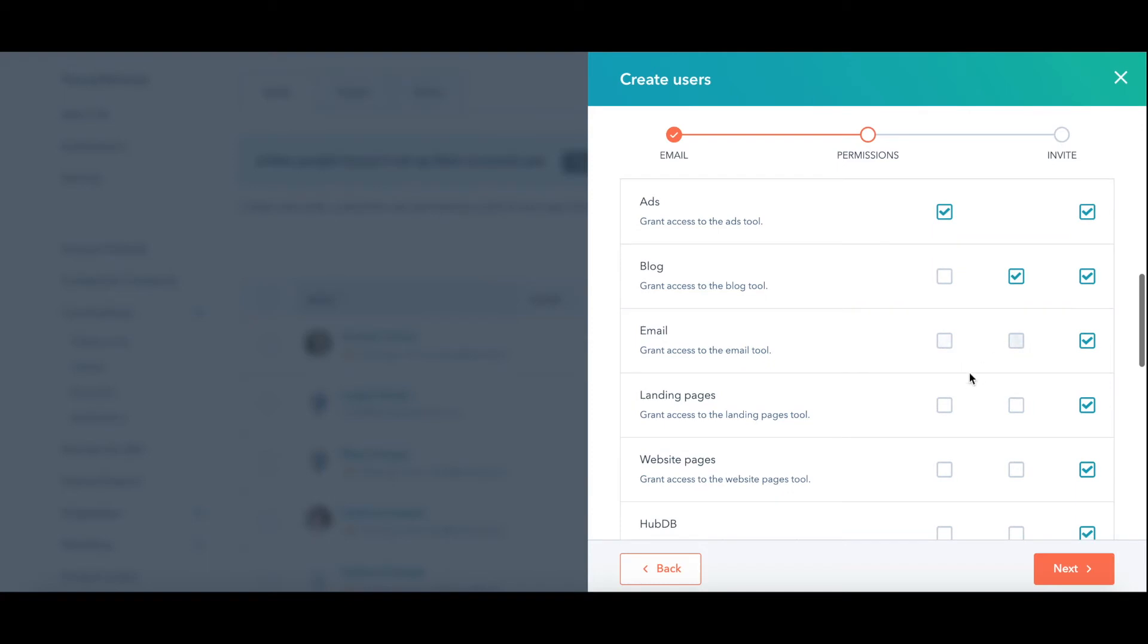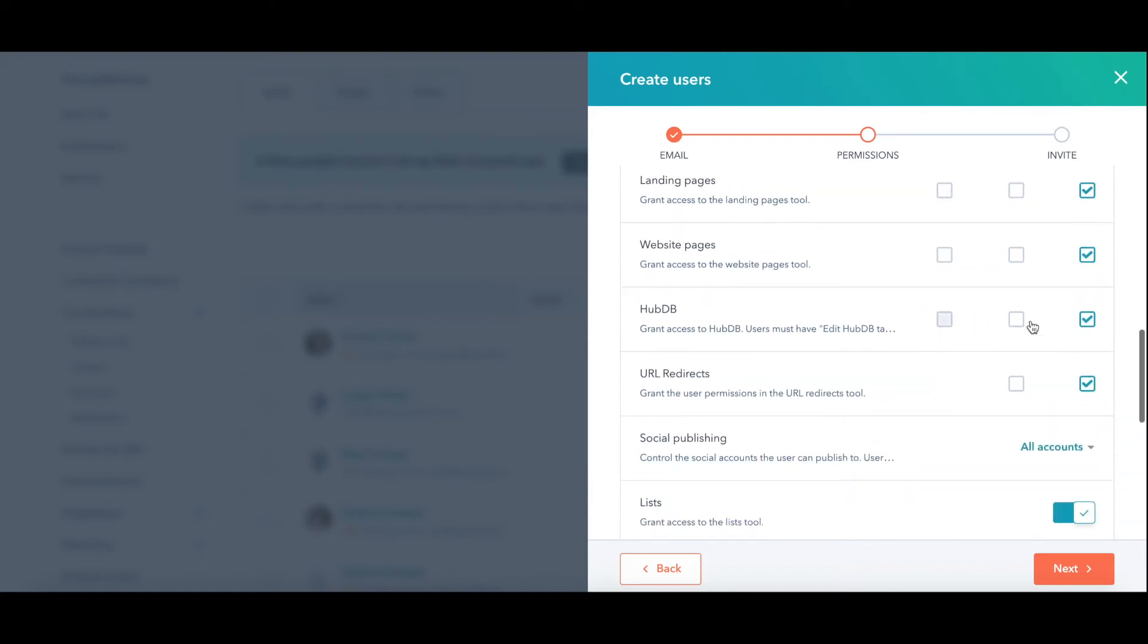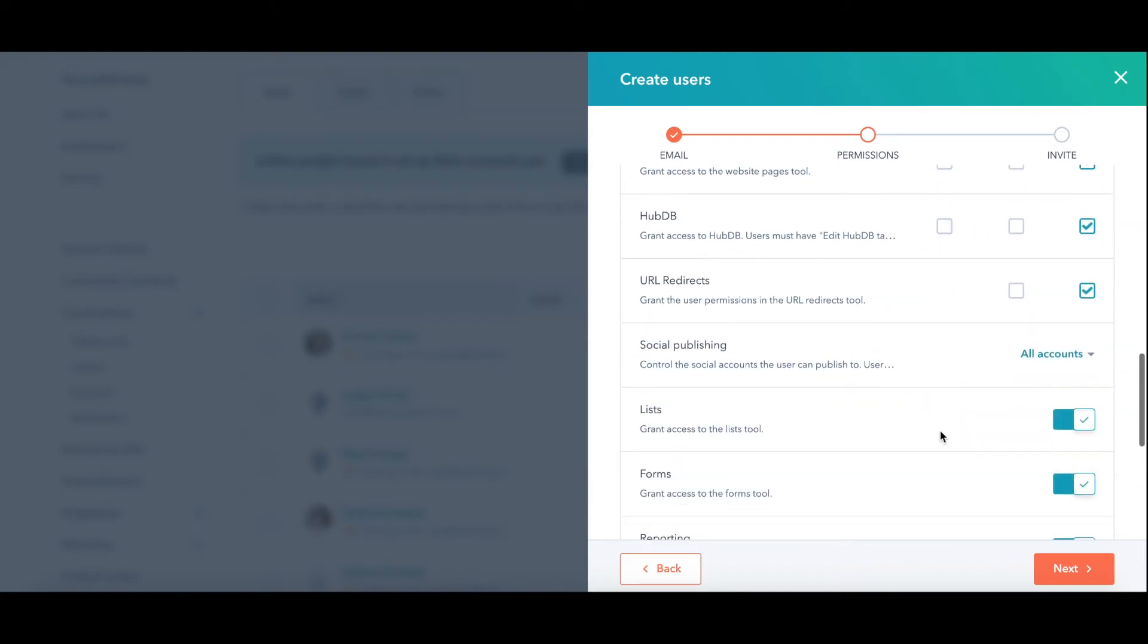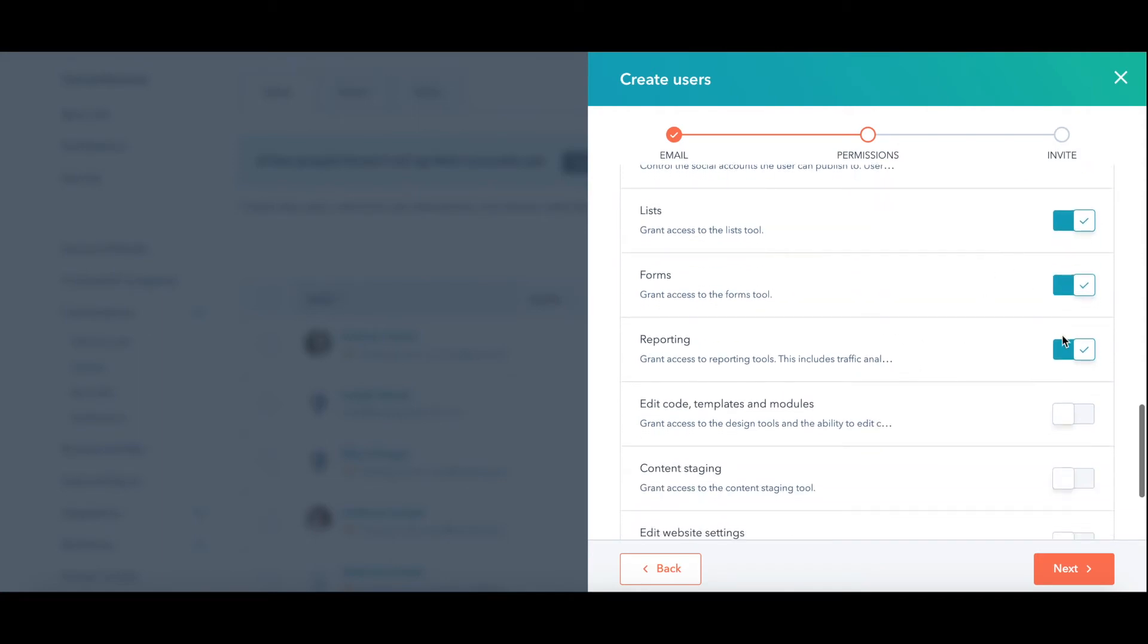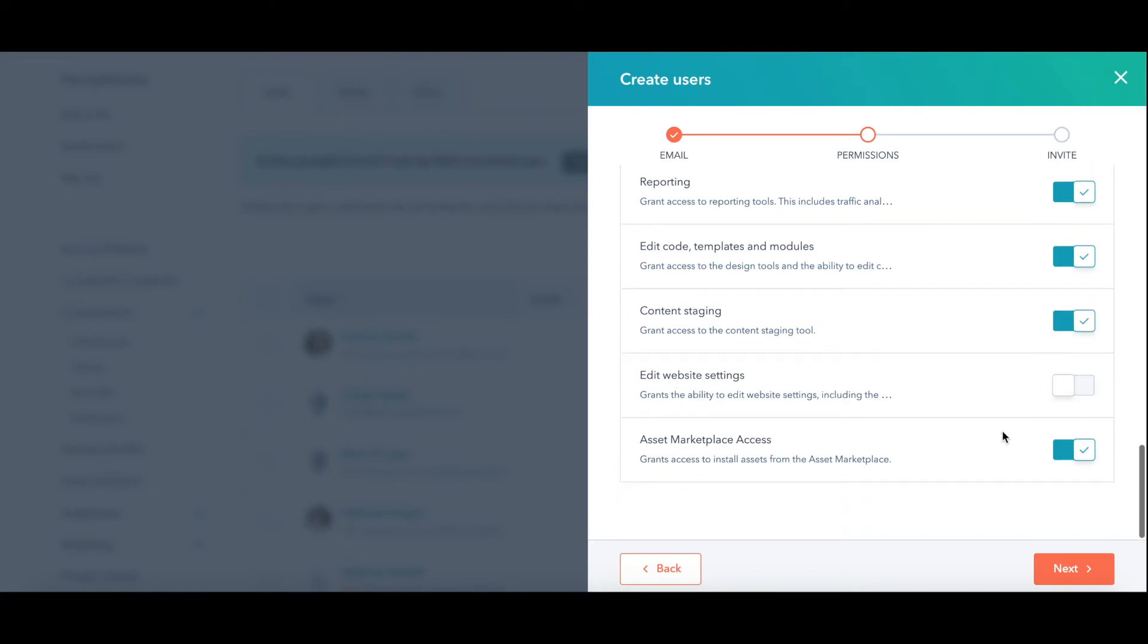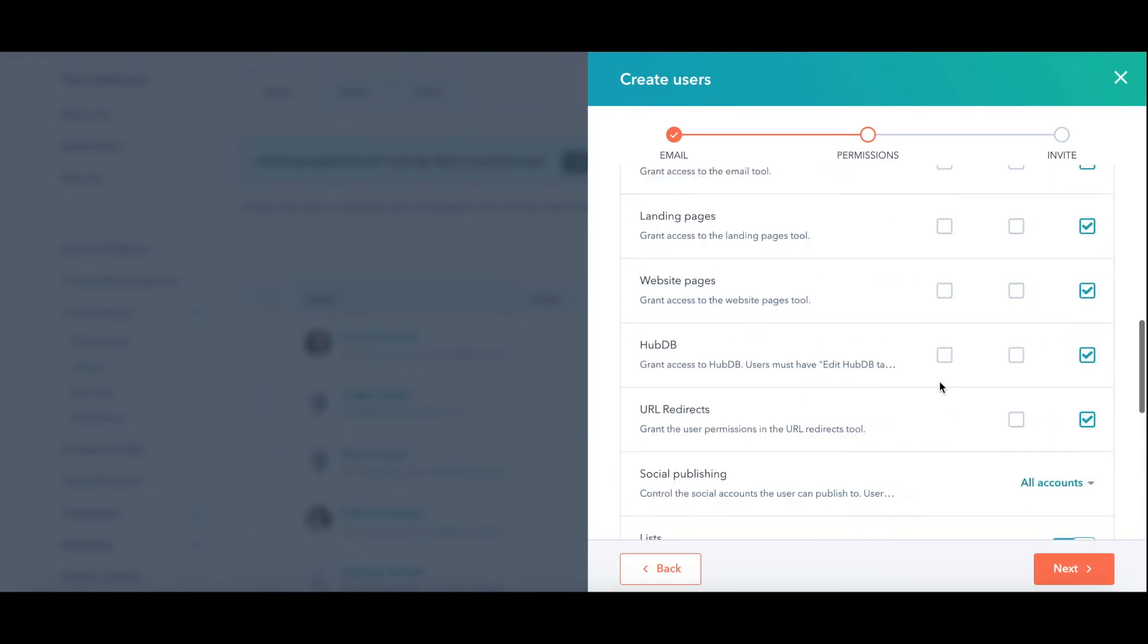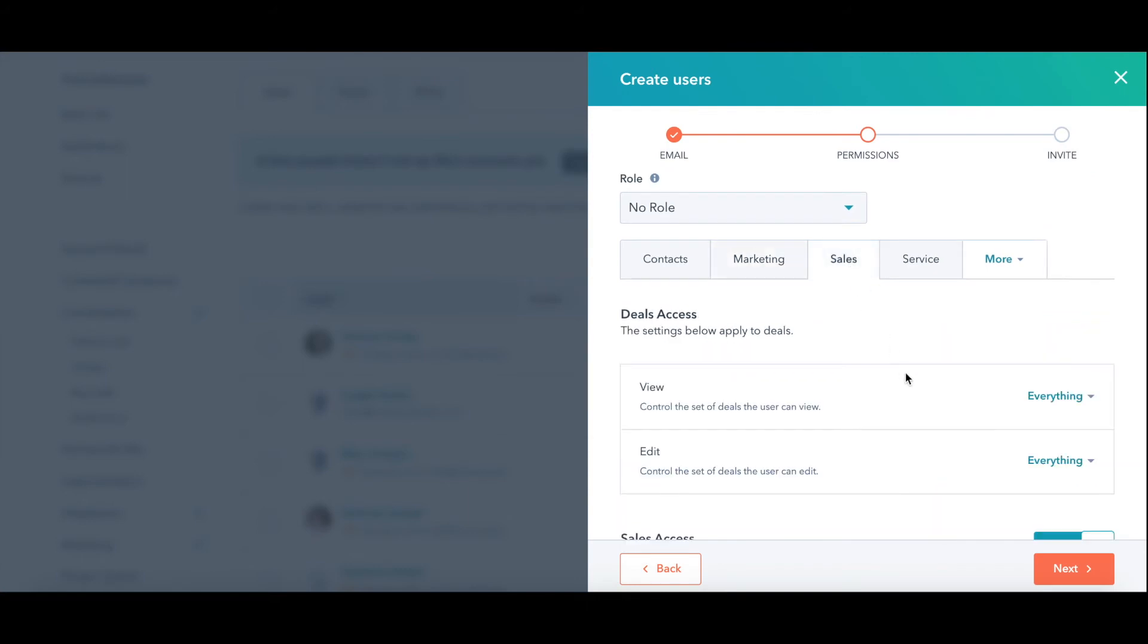Same with emails. Landing pages, website, all these things. You just go through, decide. Lists, forms, reporting. This is all the web development stuff. Web pages, landing pages, if you have custom email templates. Do you want them to be able to code, content staging, edit website settings, come up to sales? Same thing.